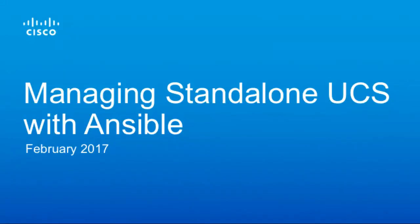Hi, I'm David Soper and I'm one of the technical marketing engineers supporting IMC management software including our integrations with tools such as Ansible.